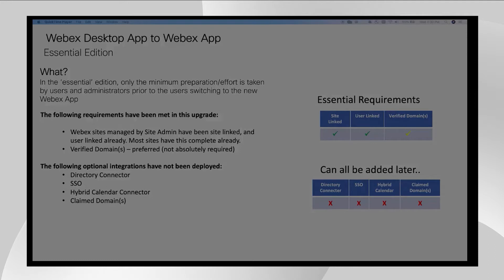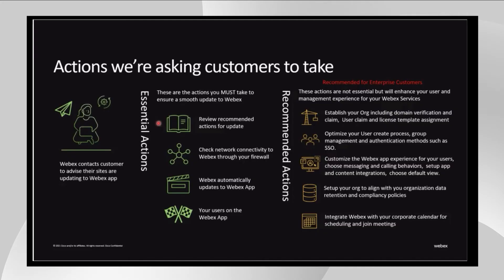But there are still a few exceptions out there, and we do list as a requirement for the Webex app upgrade because the Webex app needs to be site and user linked with your Webex site to log in and function for Webex meetings.